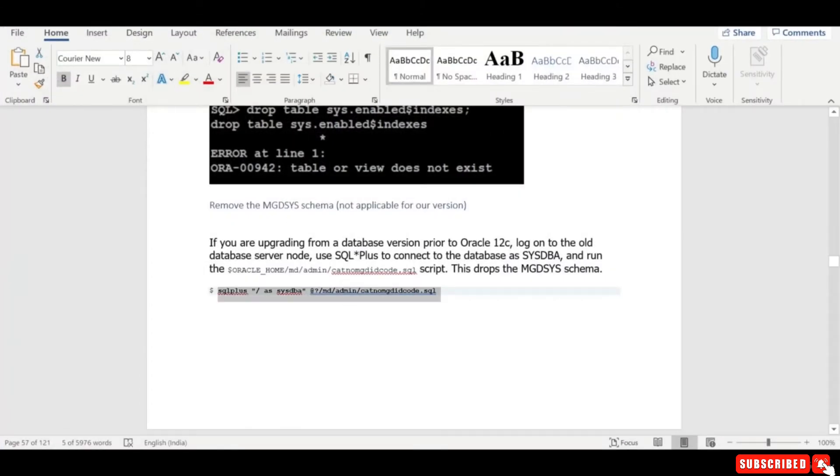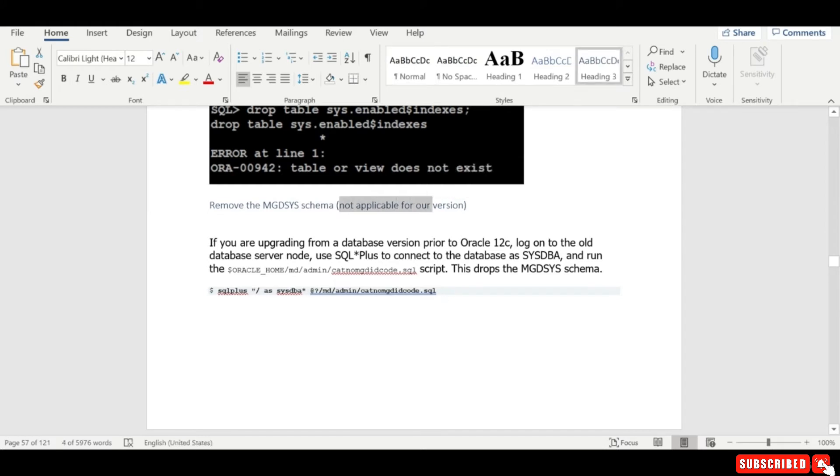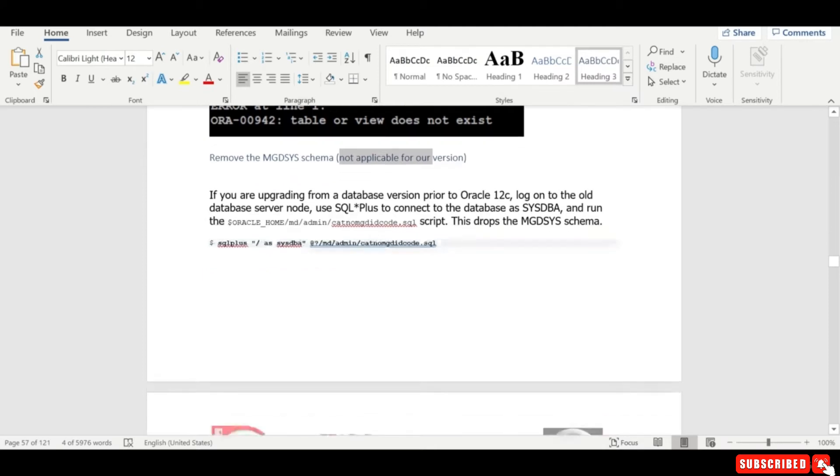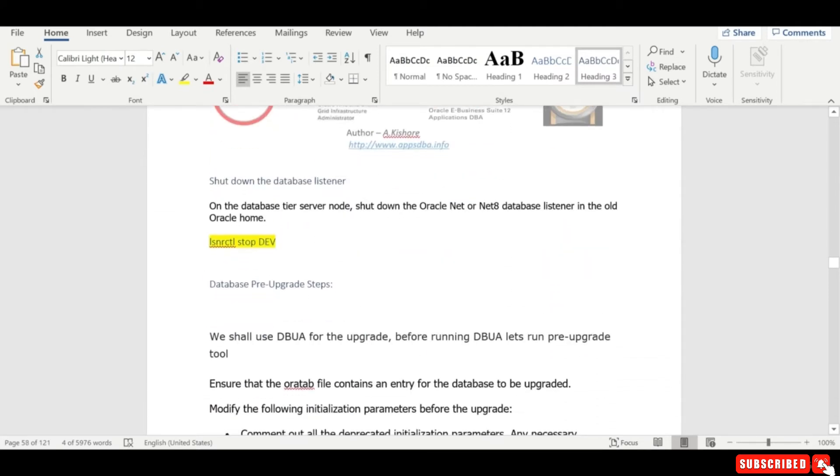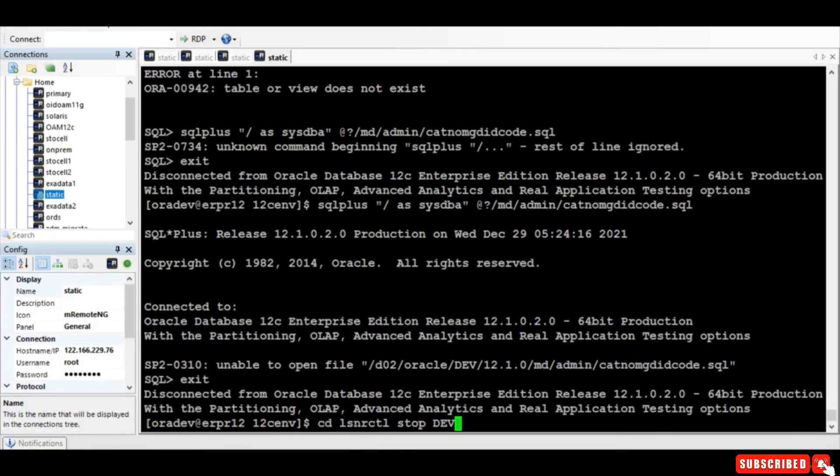So this is not applicable for our version. This is only if at all you're using, you know, version prior to 12c. That's the reason why we don't need to run this. You can also stop the current listener.